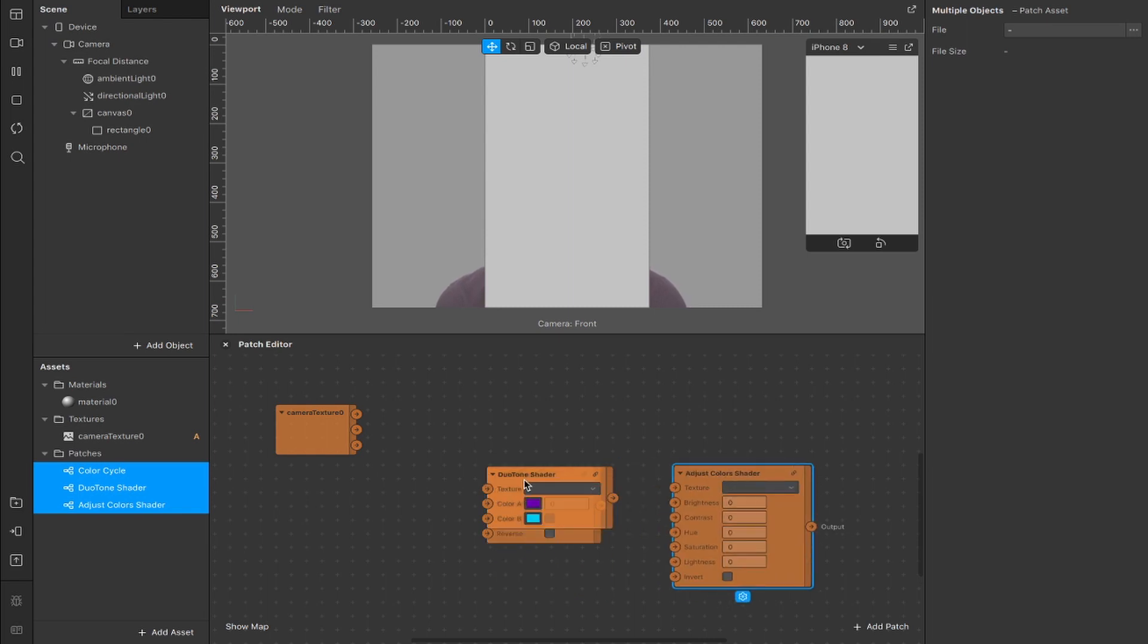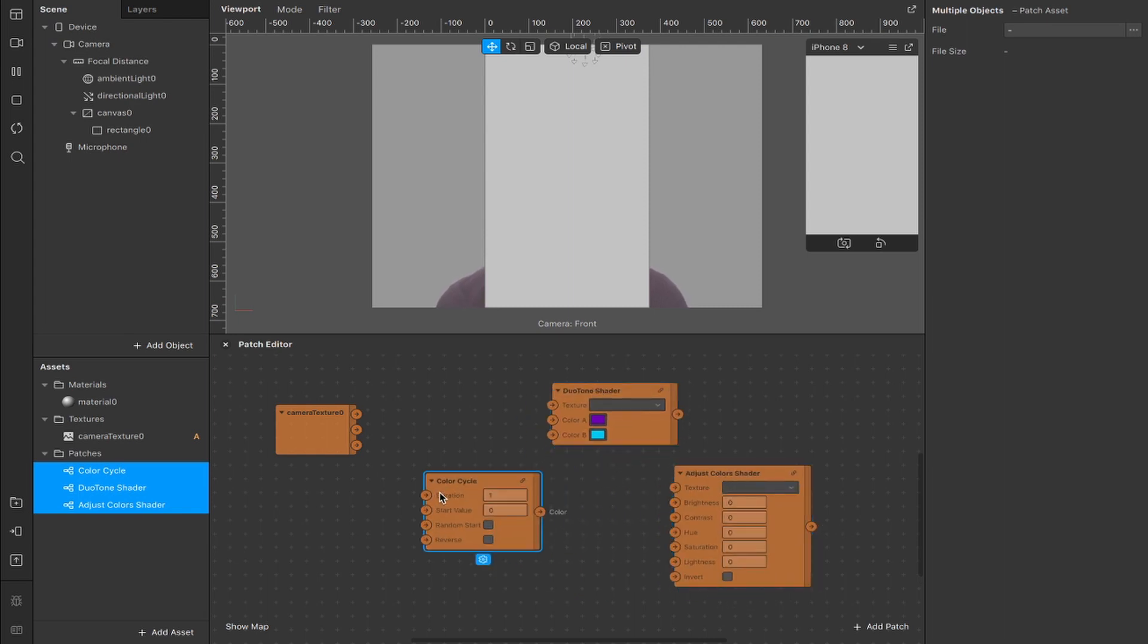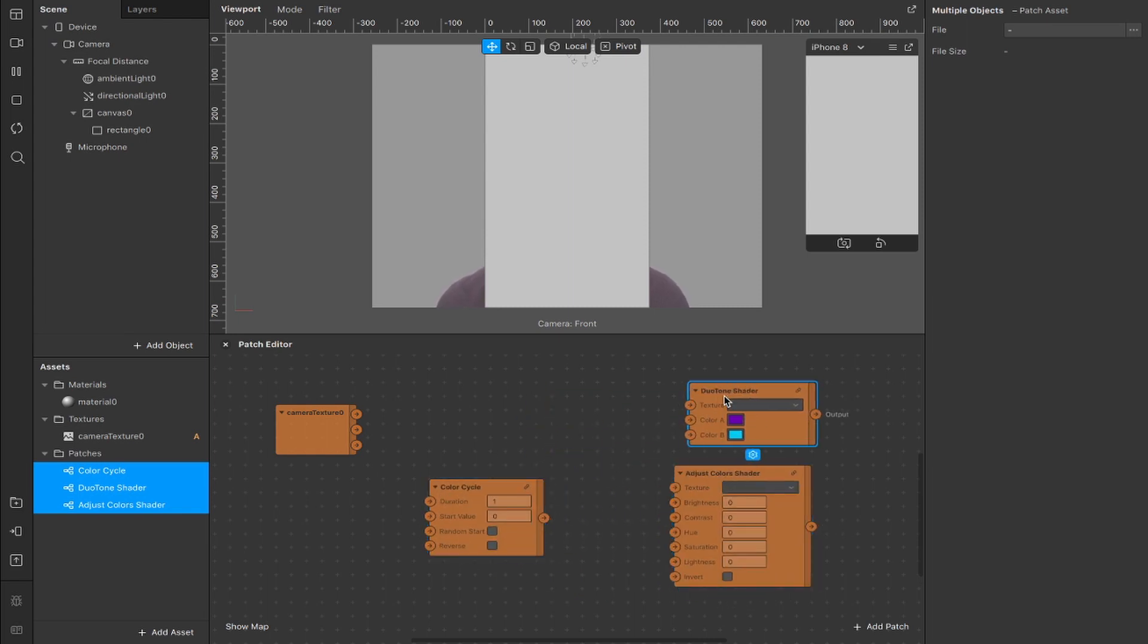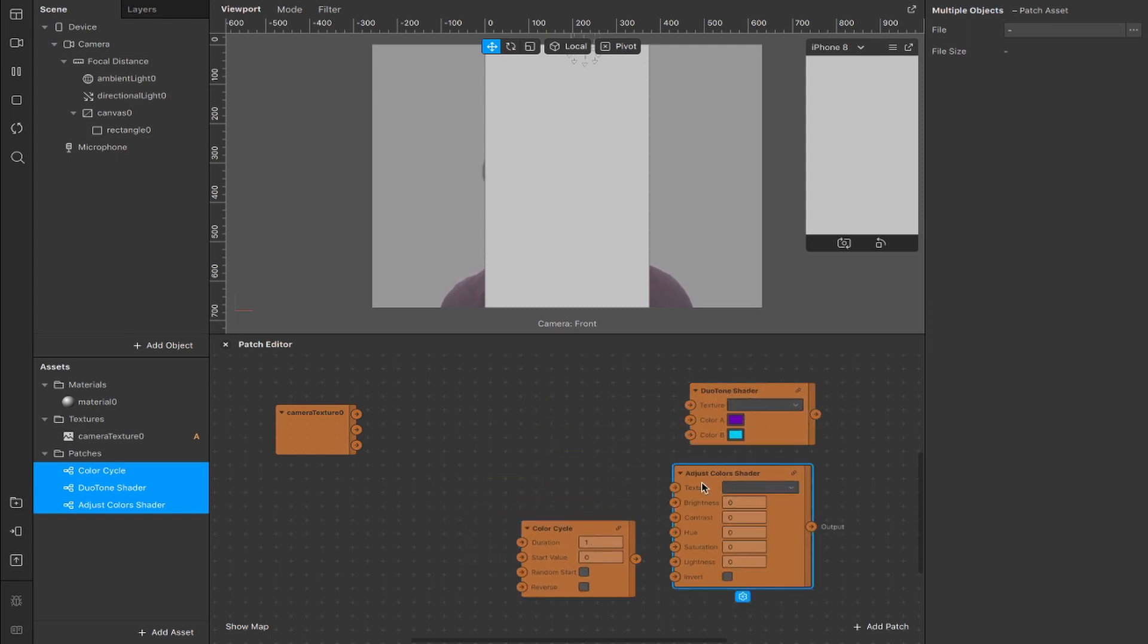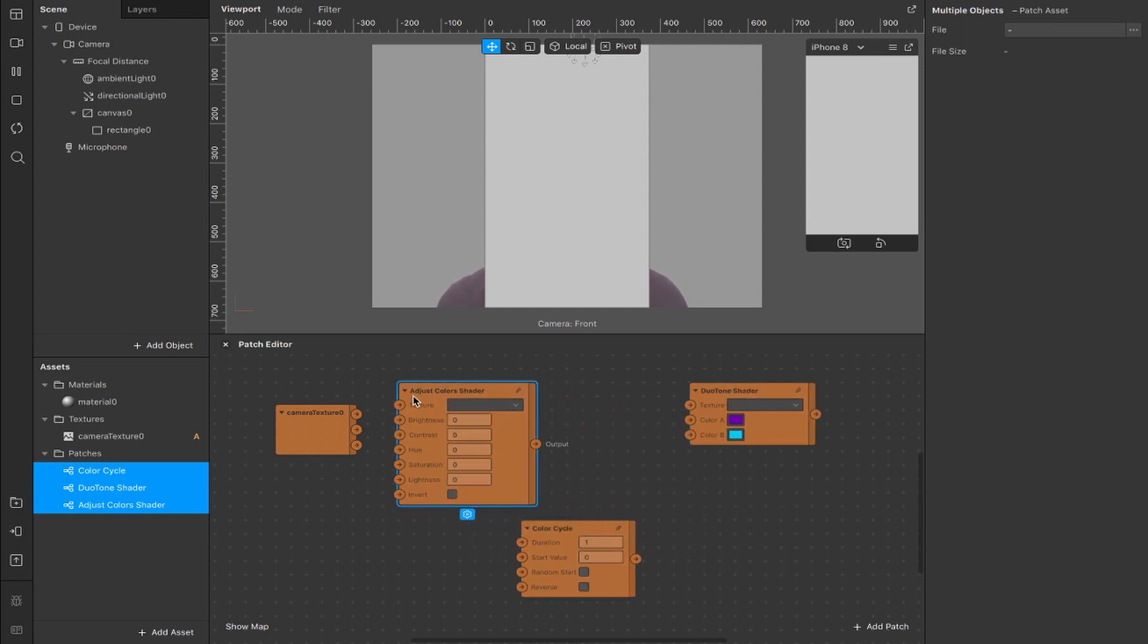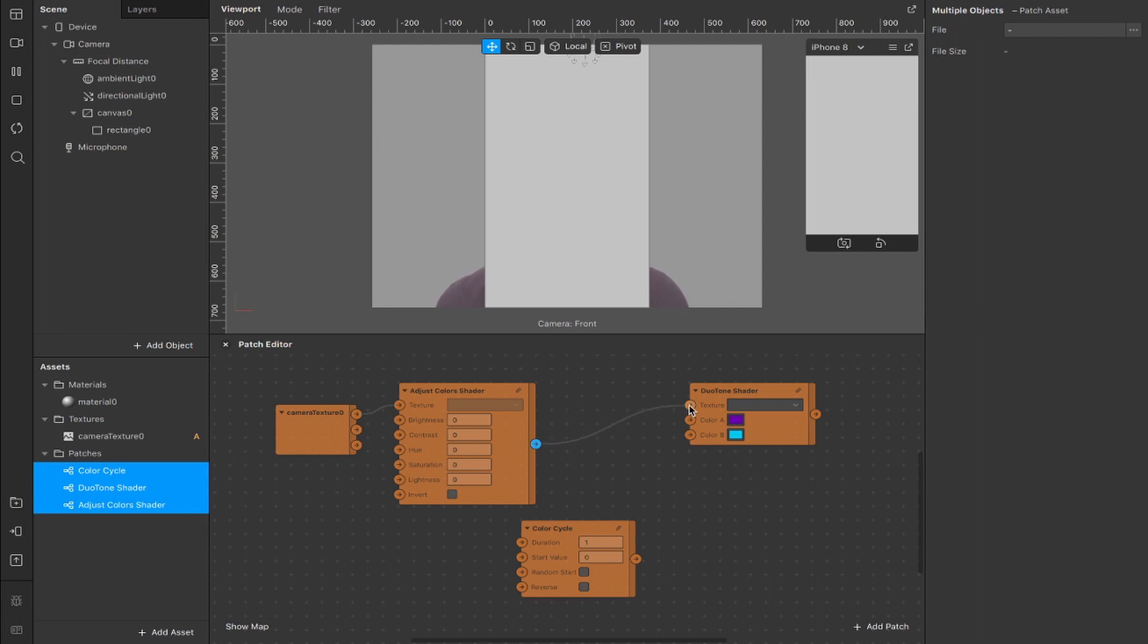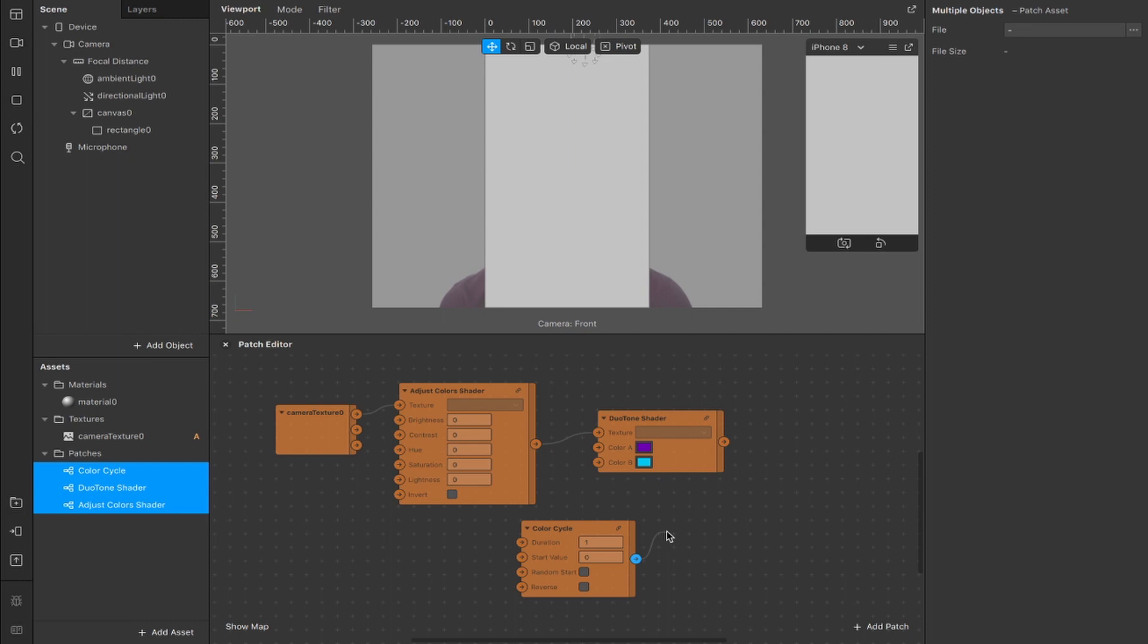So now we have our adjust colors, our duotone and our color cycles patch. Now you want to take your adjust color shader and connect from the RGBA output of our camera texture to the texture input here. Then we're going to take the output from our adjust colors and connect that to the texture input of our duotone shader and finally we're going to take the color cycles output and connect that to the color B input of our duotone shader patch.